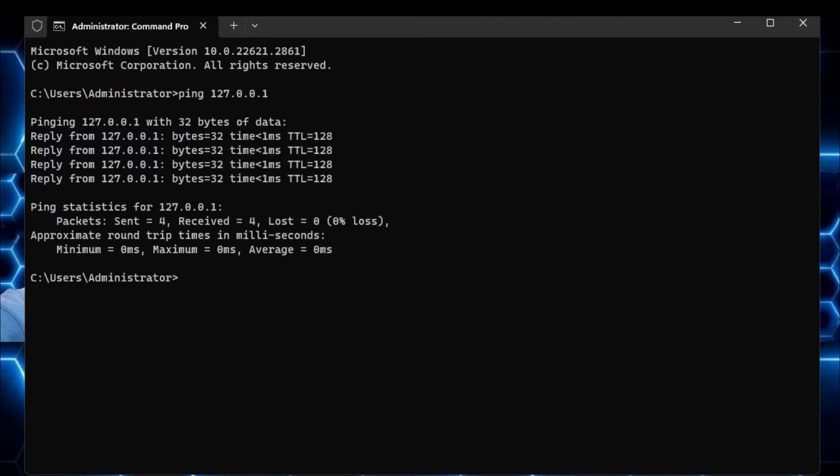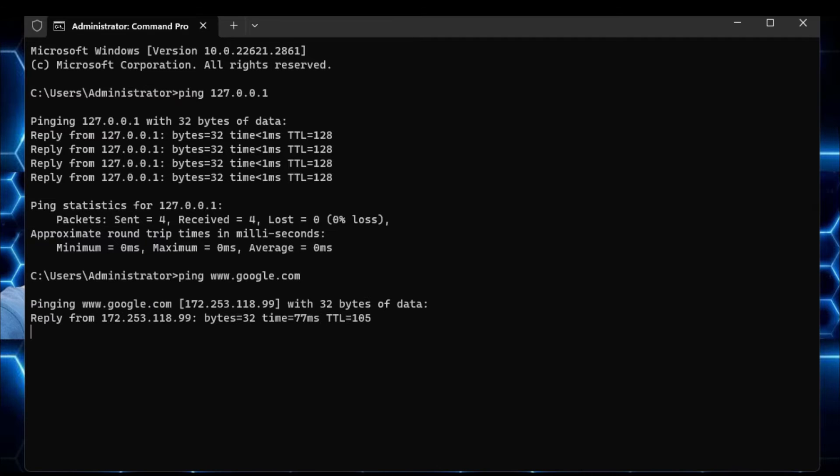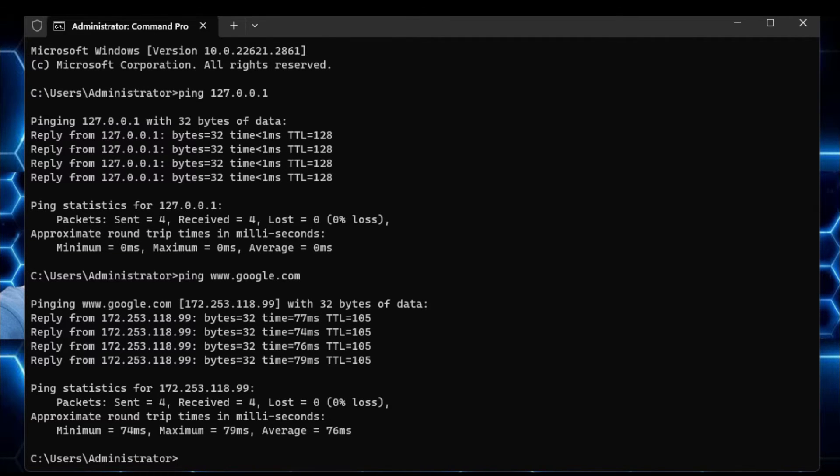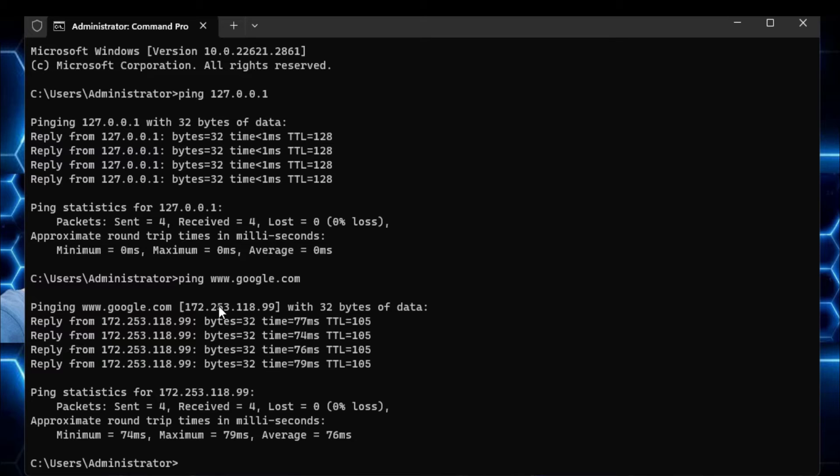So you can ping any kind of website, for example if I want to ping Google, so I have to type ping space and then simply type www.google.com. And now if I hit the enter key, so you can see I'm getting the reply from this IP address that belongs to google.com. And that clearly means and indicates that I have the internet connectivity, and that is the reason I was able to connect to the google.com server.